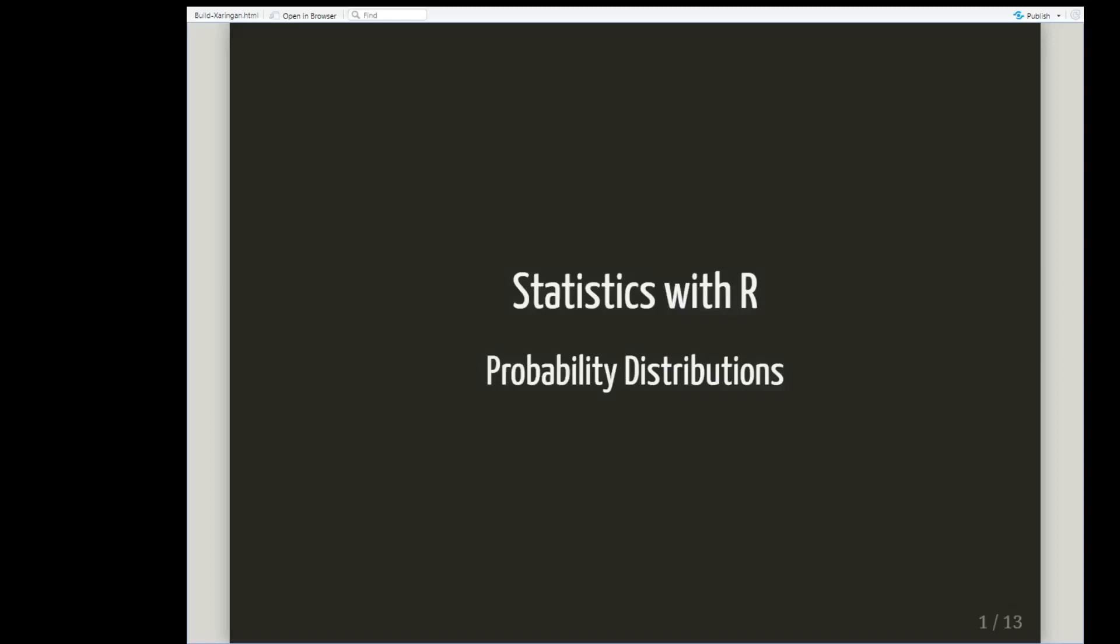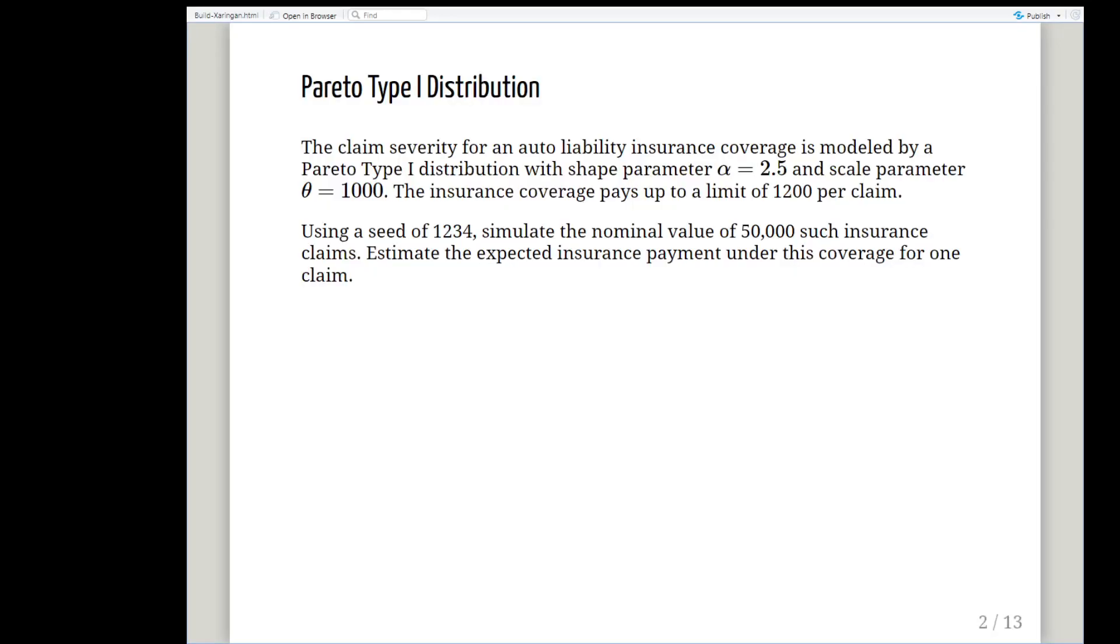In this presentation we are going to look at probability distributions with R, how to analyze scenarios where we would encounter probability distributions. In this particular example we are going to look at the Pareto type 1 distribution and this is an insurance example.